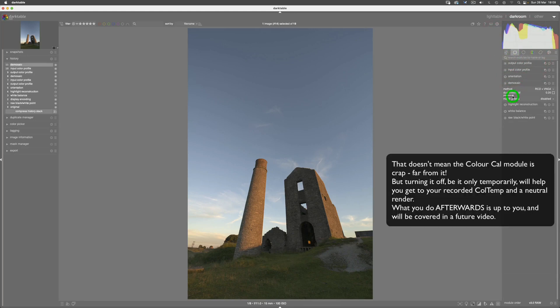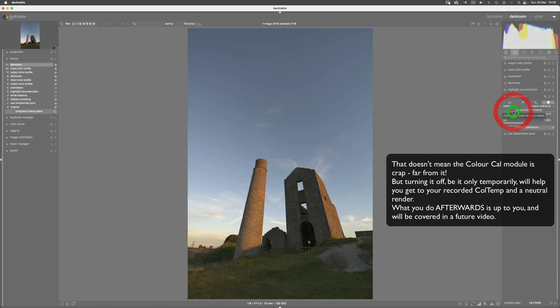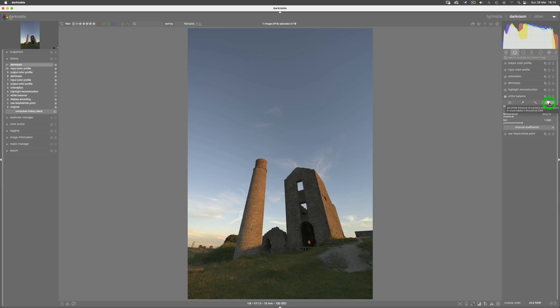And all we need to do is come into white balance and just move from camera reference, which a lot of people would think was referencing the white balance in the camera that's actually attached to the raw file. No, it isn't—it's actually referencing a Darktable database.